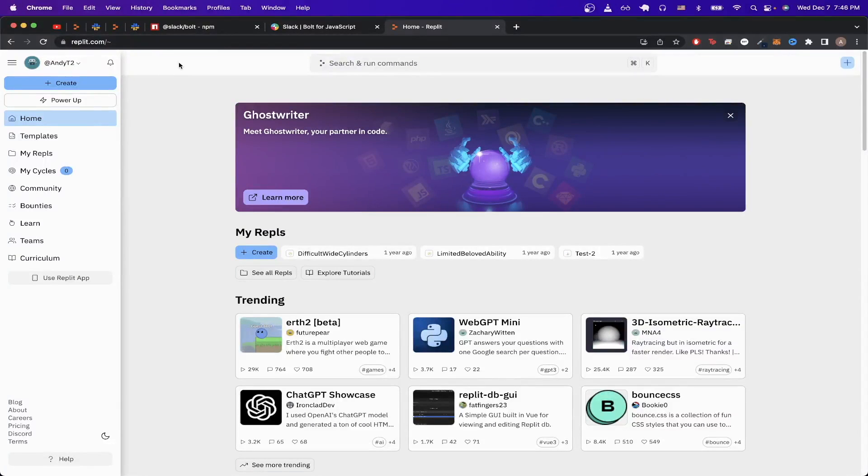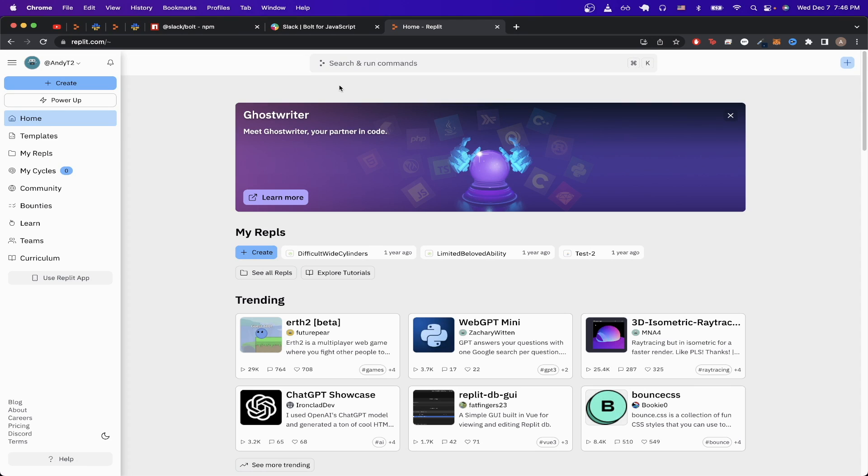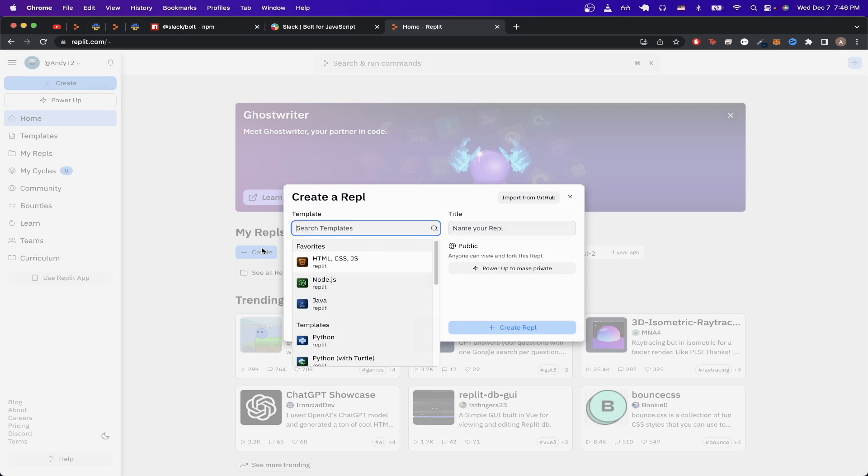Once you're on this page, just make an account. And once you've made an account, you should see a page very similar to this. Just click on this create button here.